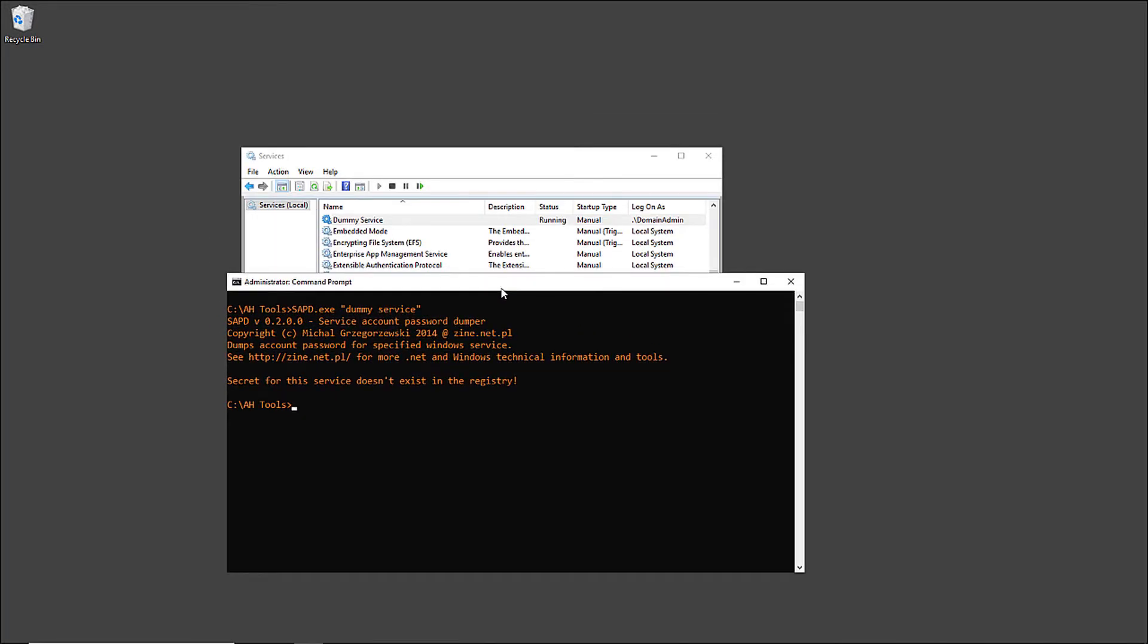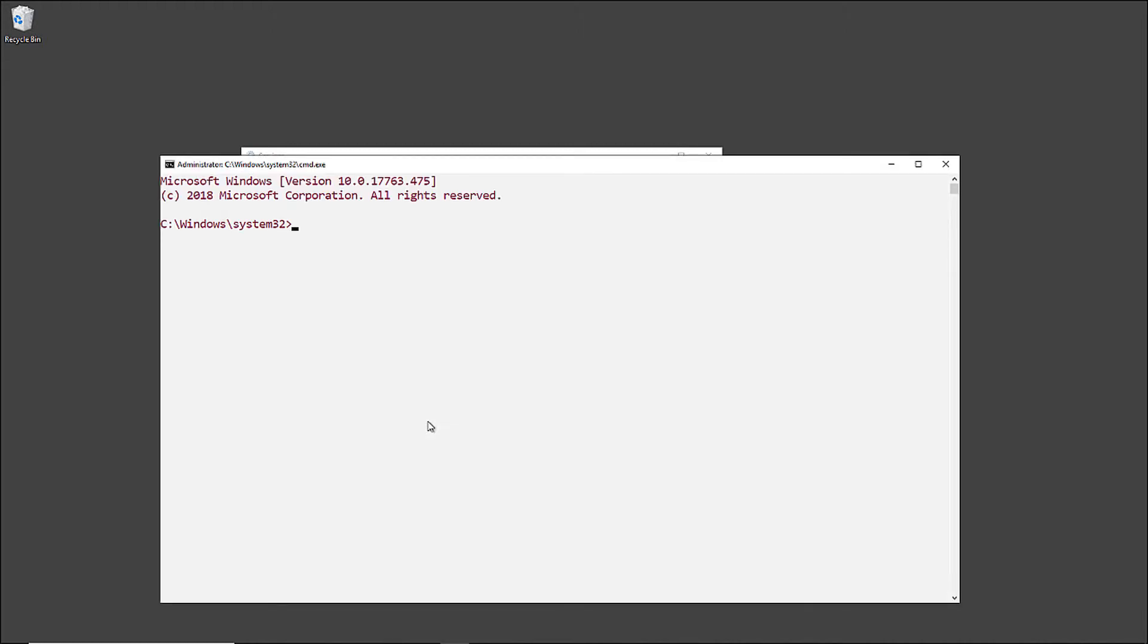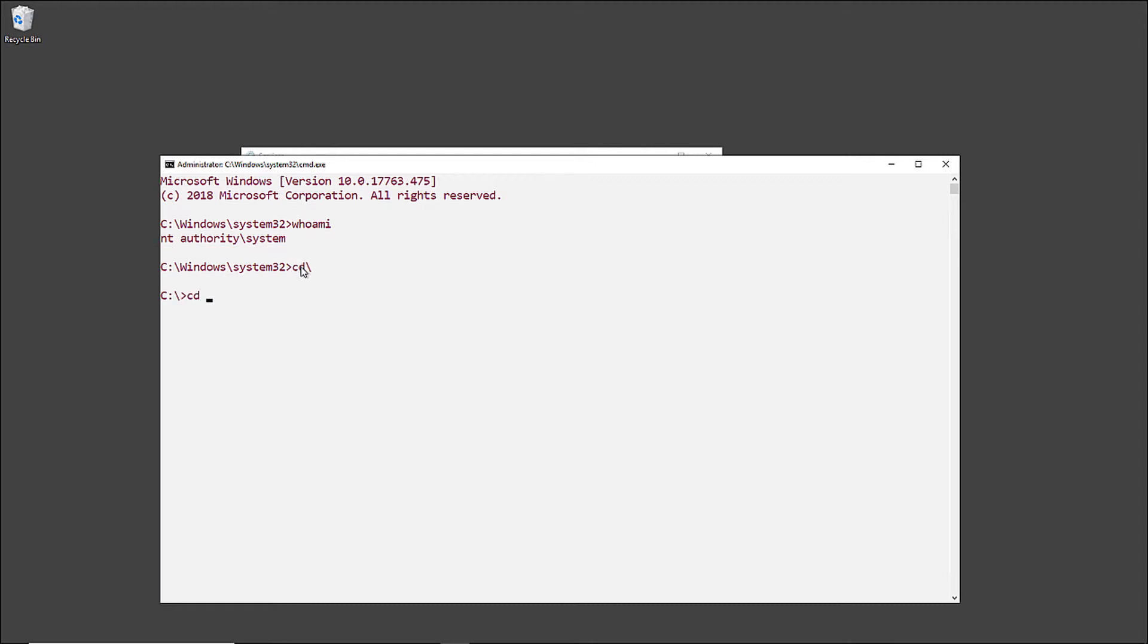Let me try to open a command prompt using the local system account, which I can easily do by using a famous tool called PSExec written by the famous Mark Russinovich, the CTO of Azure. Now I have a command prompt and I'm impersonating the local system account on this machine, which is the most powerful account on this machine.